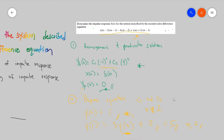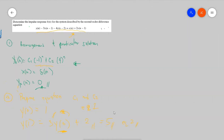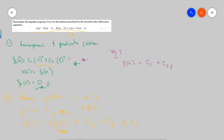Now let's prepare our third and fourth equations. The third equation, coming from the homogeneous solution: at y(0), C1 plus C2 equals zero... I'll change the index to n equals zero. And at y(1): negative C1 plus 4·C2. So now we have equation four. What we do here is find the value of C1 and then C2.